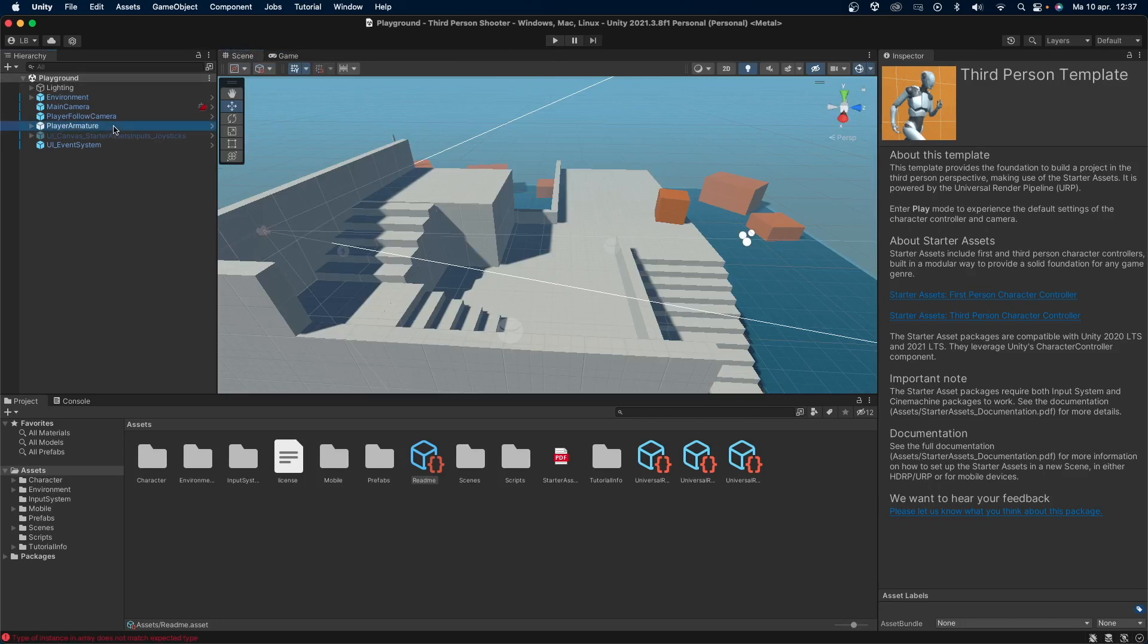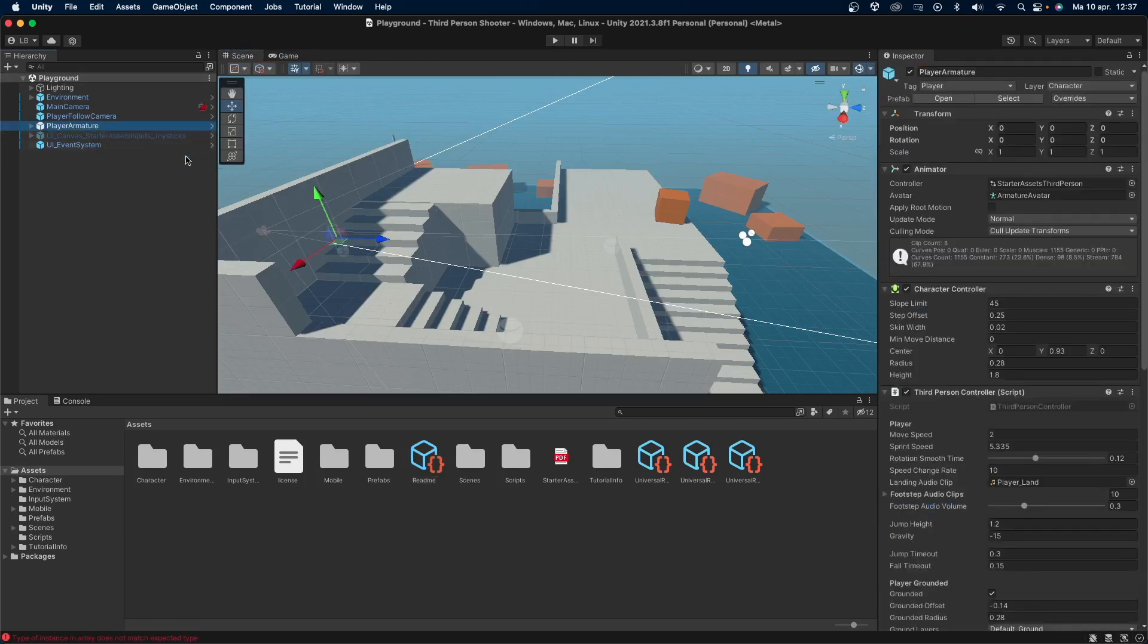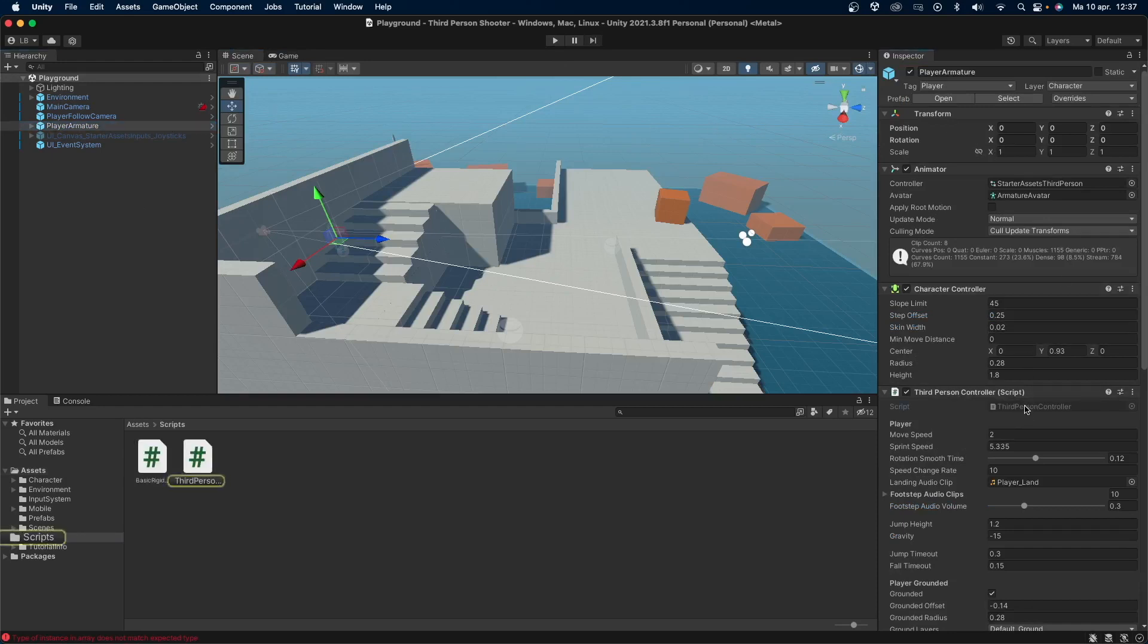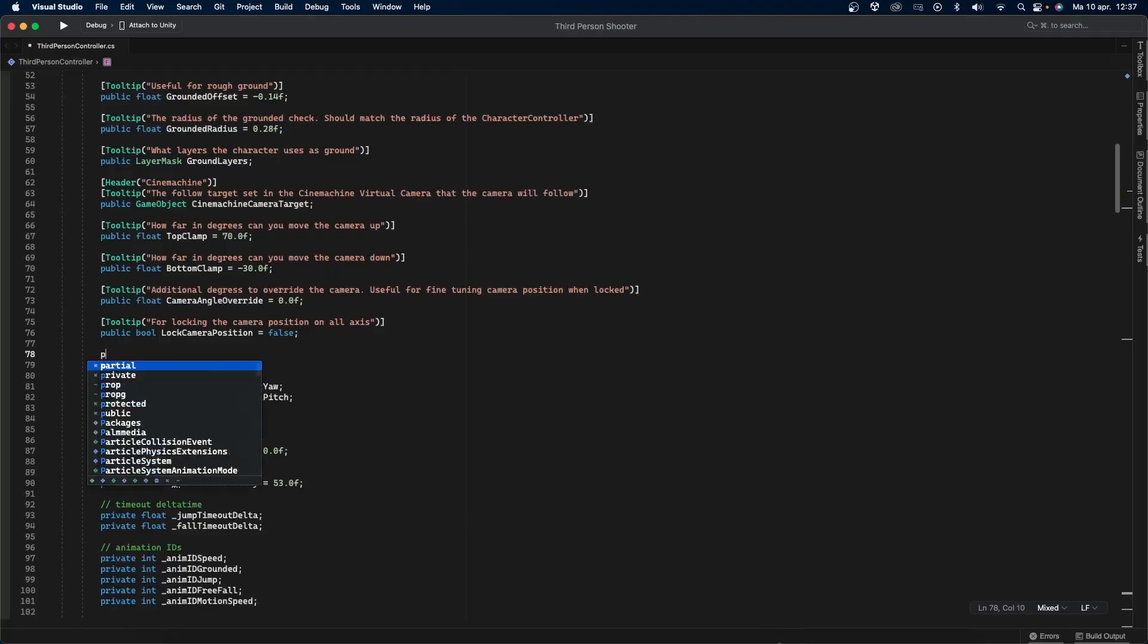First of all, select the player armature. This is where all the scripting is done to get the player moving in the way it does. Personally, I think the mouse sensitivity is way too slow. Unfortunately, there is no way to change it right now, so let's add that.